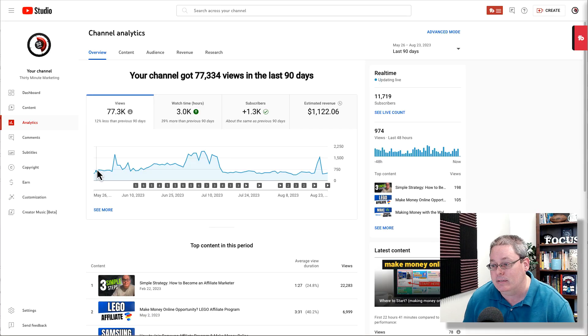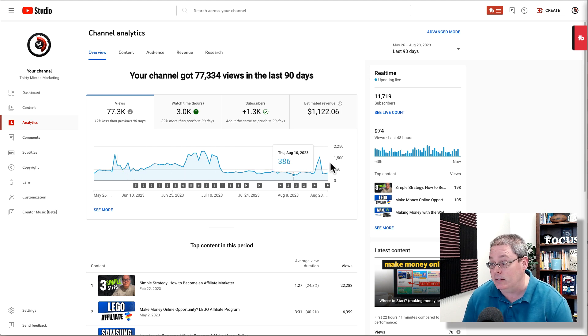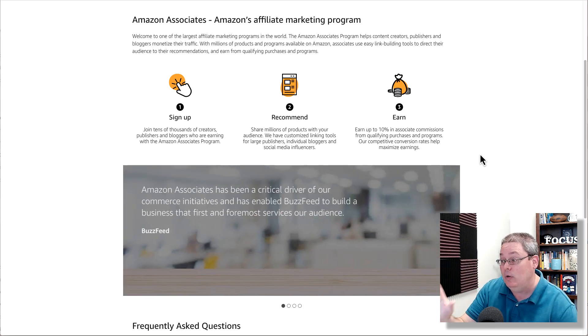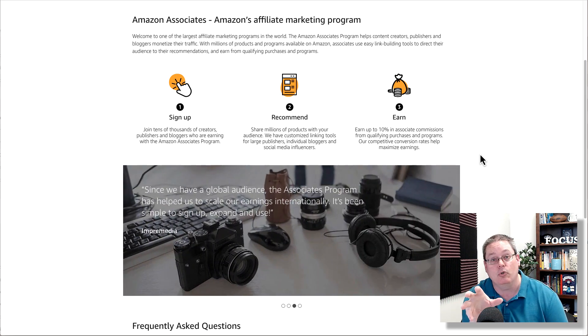When you make a recommendation for an offer or a product — for example, a product over on Amazon — they're going to trust that recommendation. They're going to click the link in the description of your content, your blog, or the video that you make on YouTube. I say YouTube because YouTube is the best place to start. Views are traffic; views are your audience. These views become the people that you make those recommendations to.